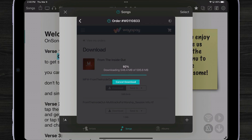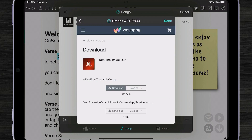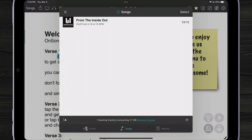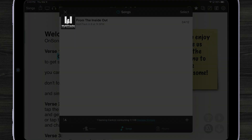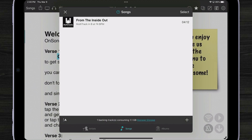And remember, every stem file gives you more control over the music. Once the multi-track is downloaded, OnSong will process the multi-track. Now I have a multi-track that I can play back. To do that, I'm just going to tap on the play button here on the thumbnail.